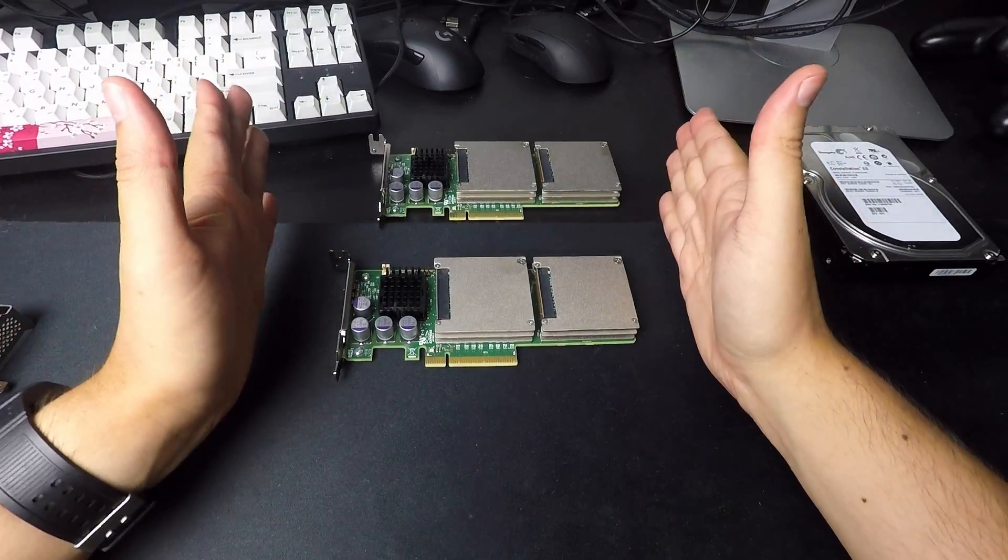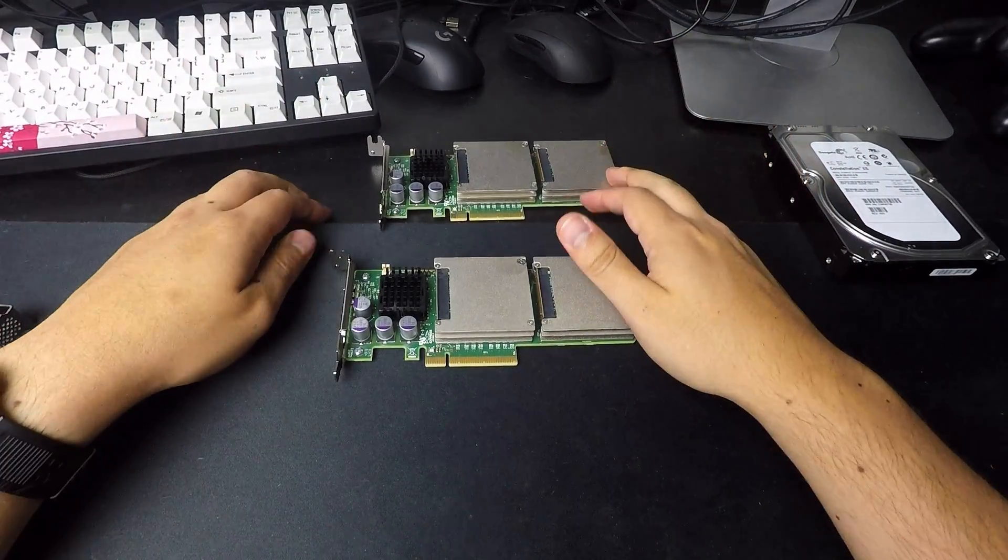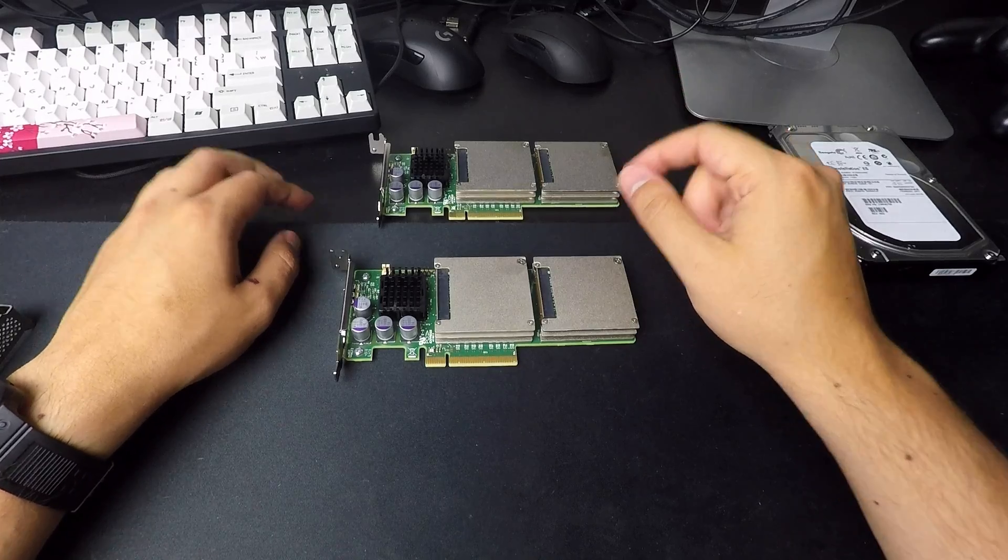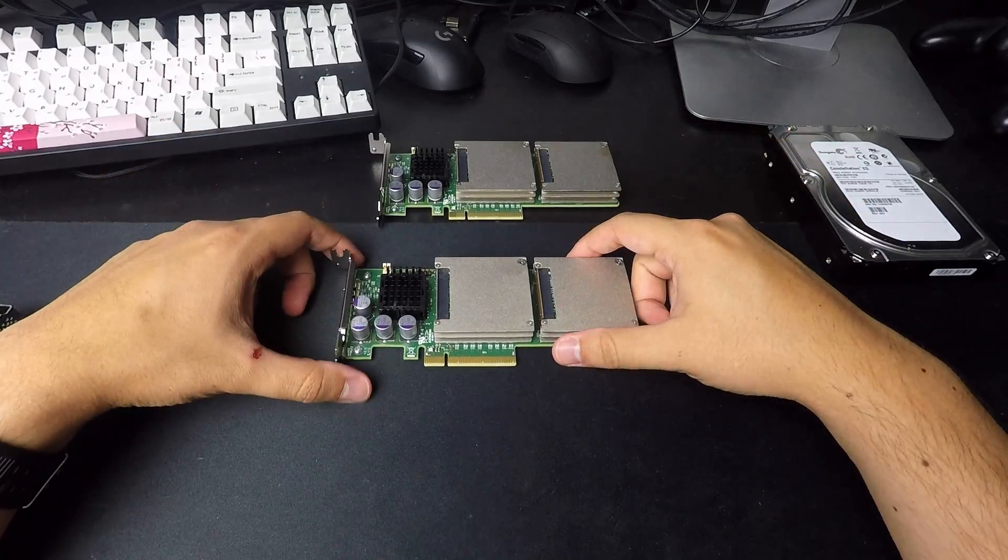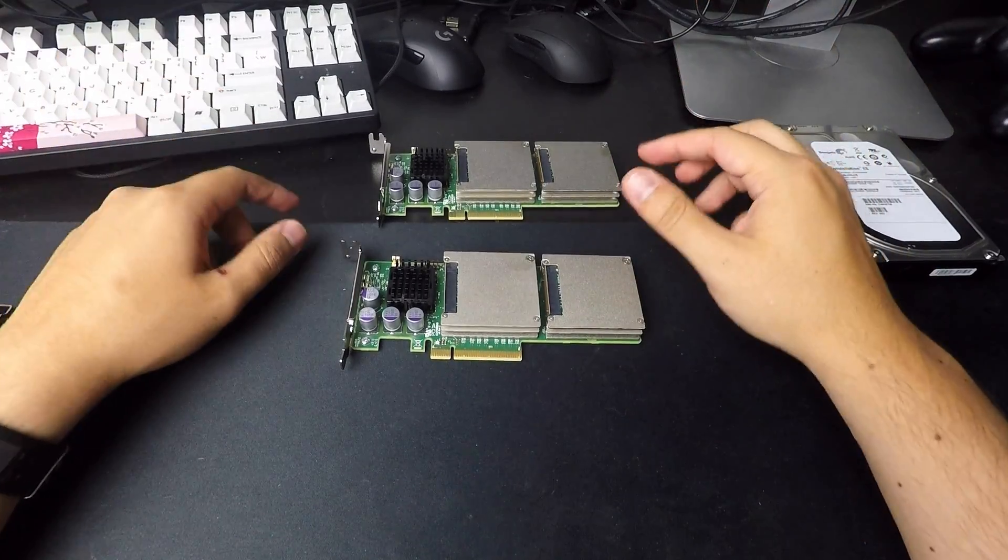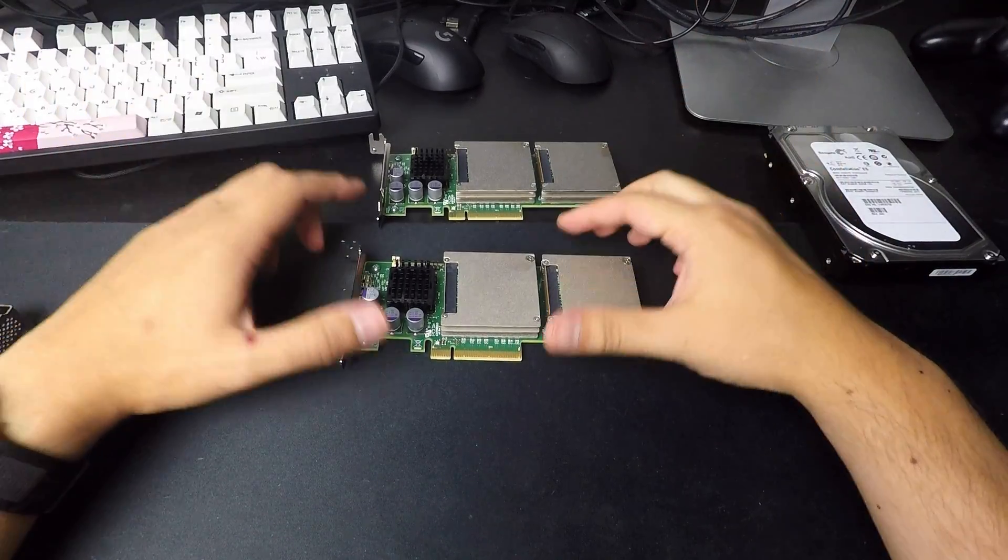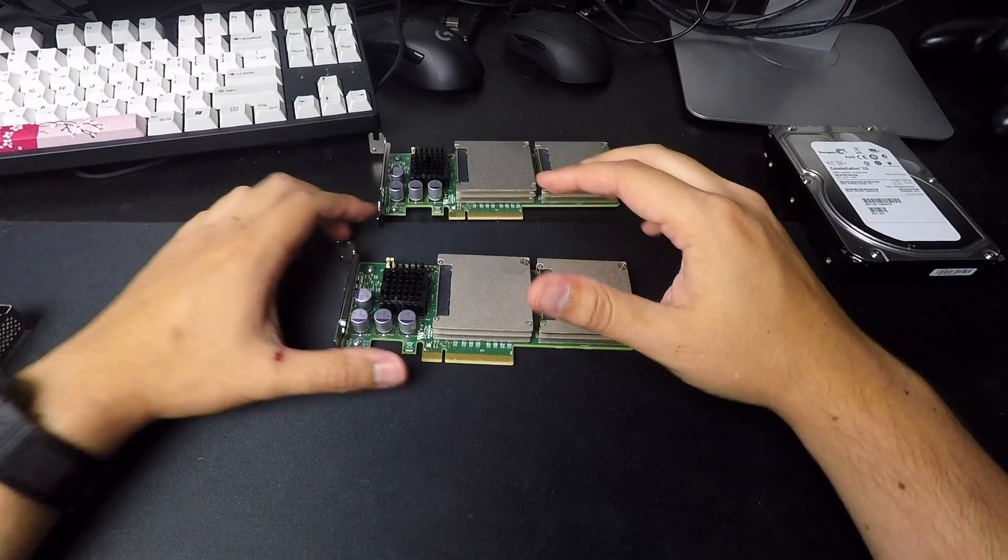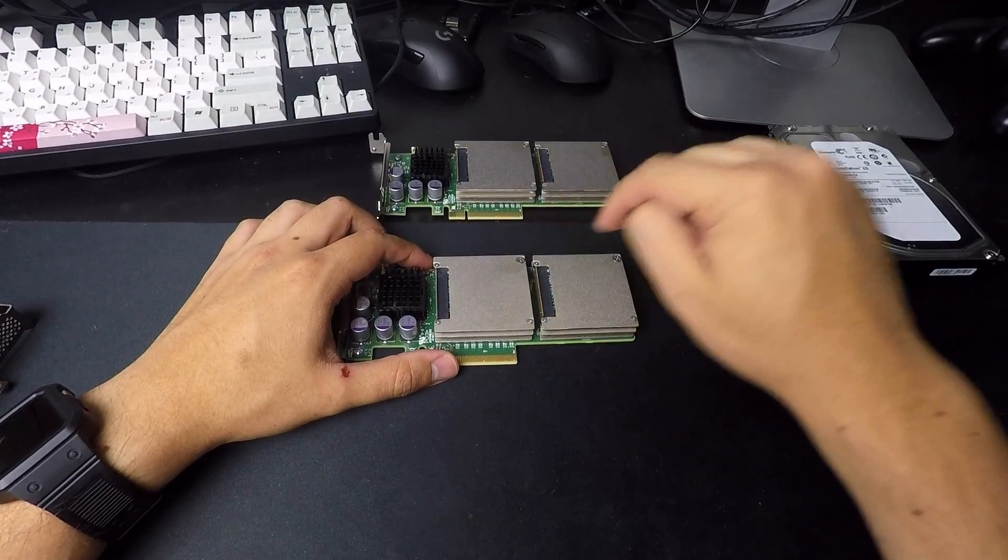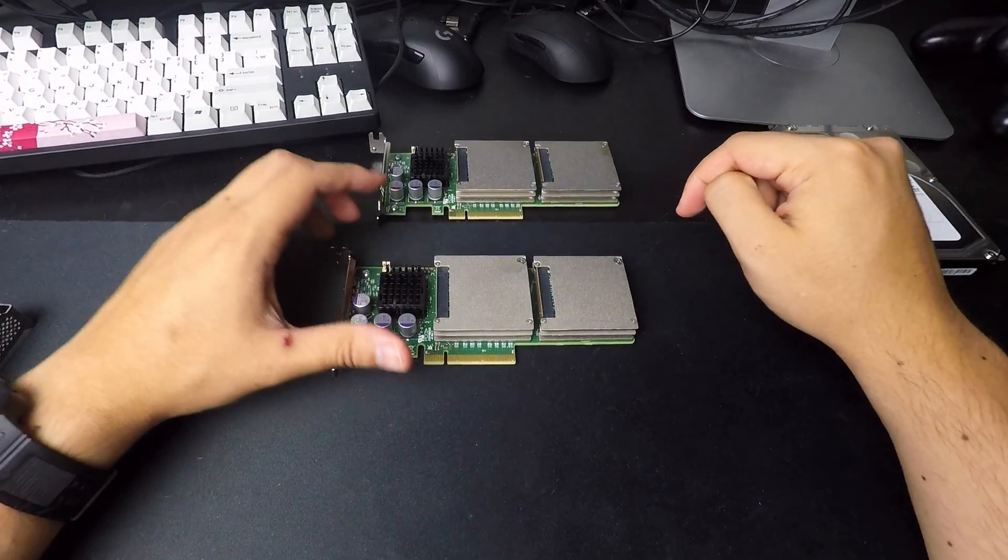But we'll talk about the F40 later. This video is mainly going to cover the F80, and I'll have a couple F40s coming tomorrow. But they're the same card, just different capacity.